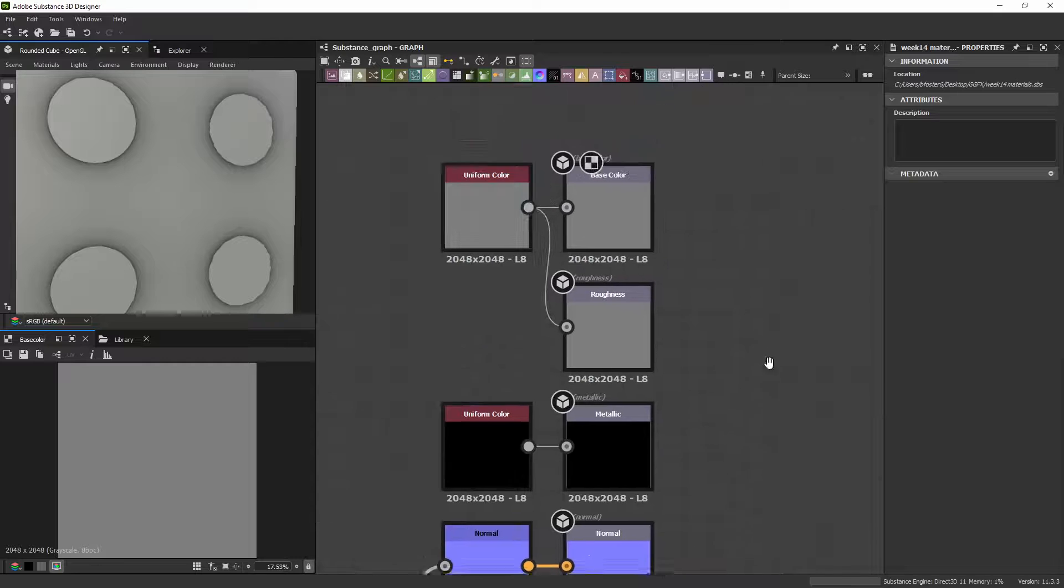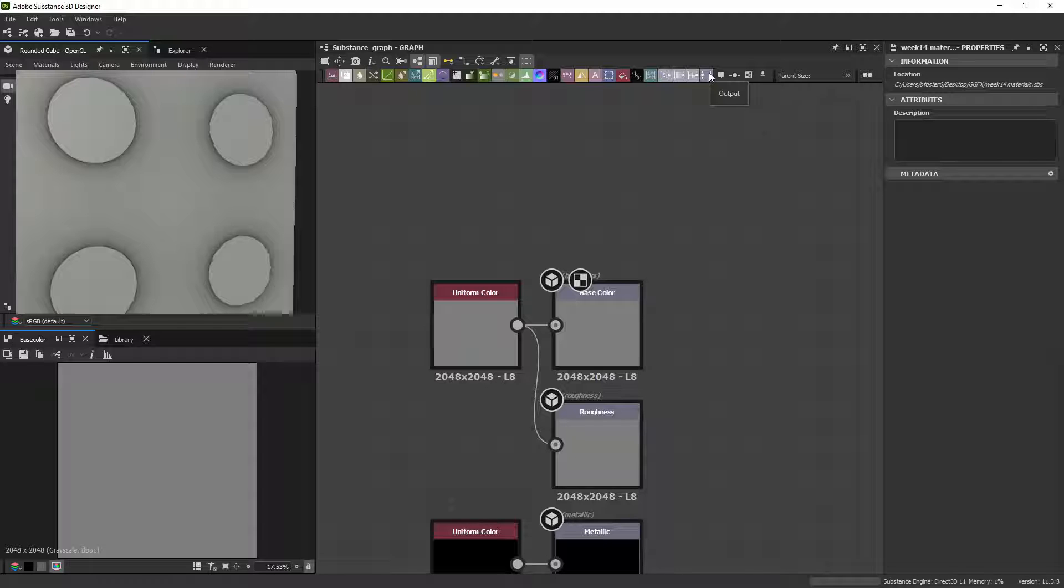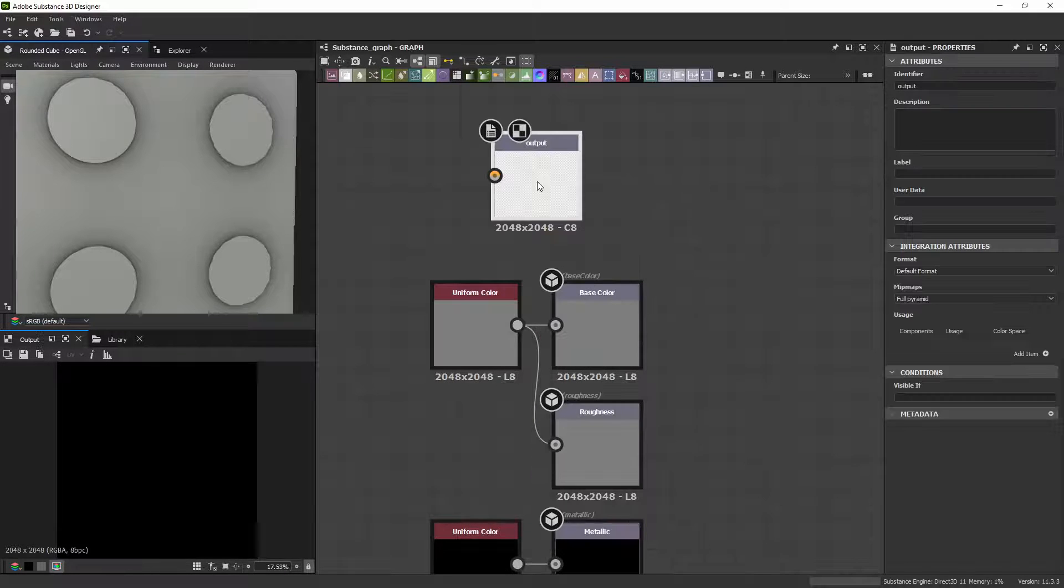And I'm going to add another output, it's this node right here, or you can search for output.